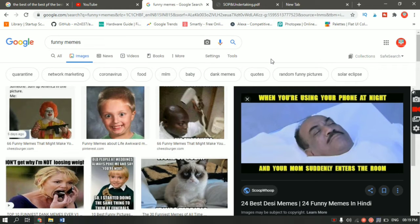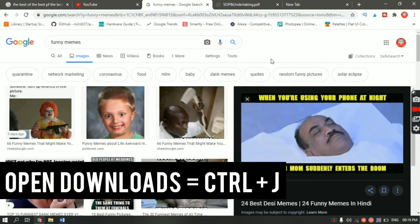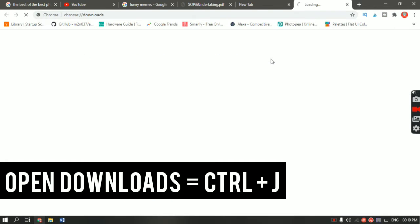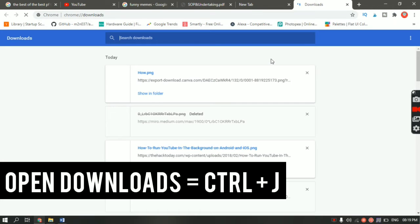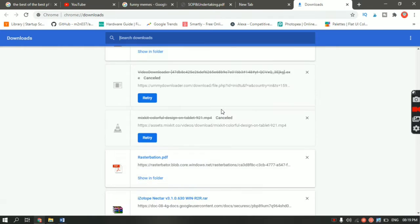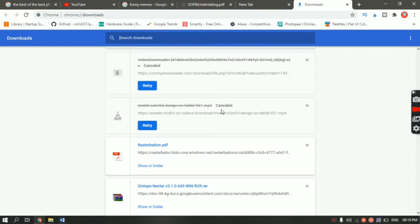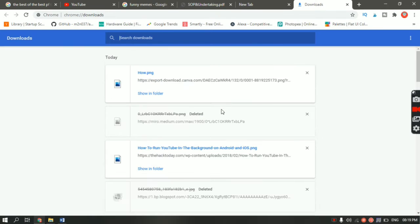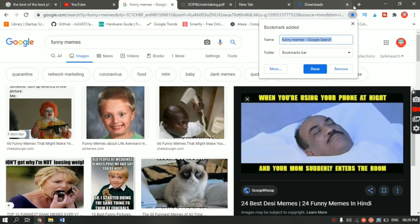The second shortcut: let's say you've downloaded a file two days back and you want to see which file you've downloaded, or you just want to see all the downloads you've done — just hit Ctrl+J and it will bring you to the download section where you will see all the downloads you have done.